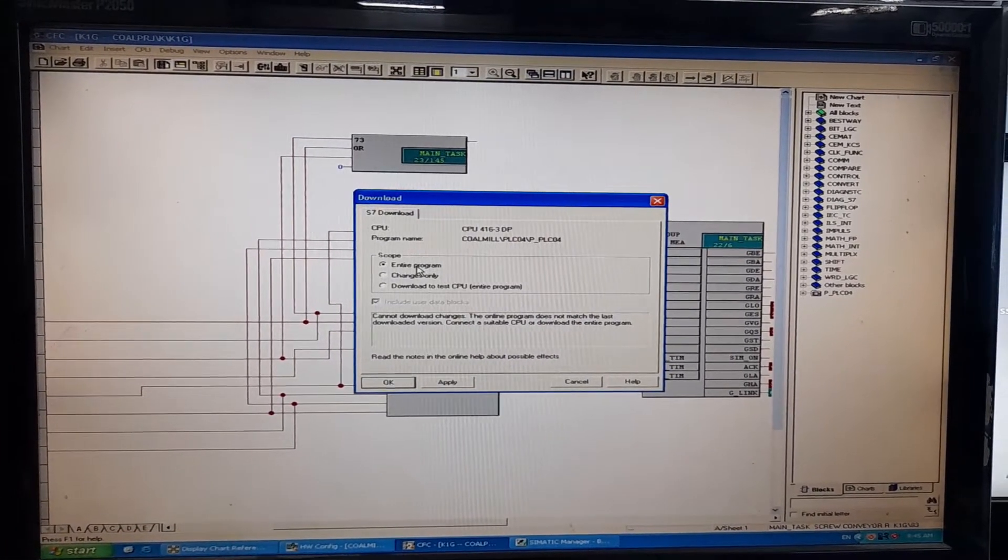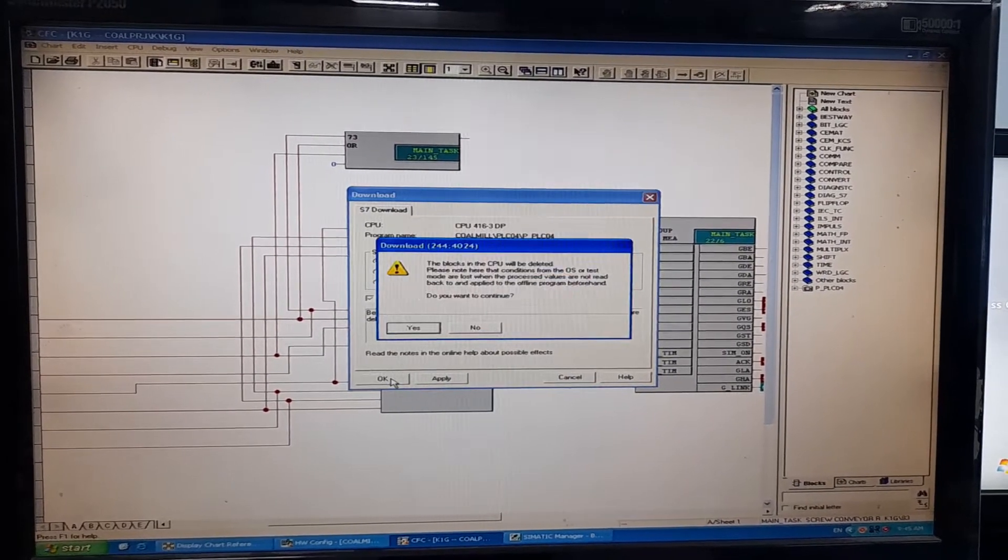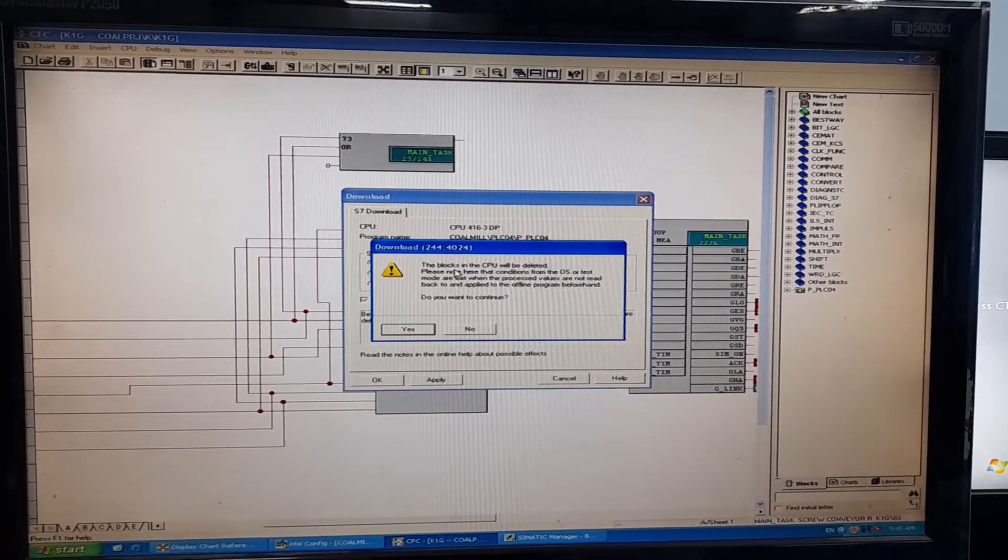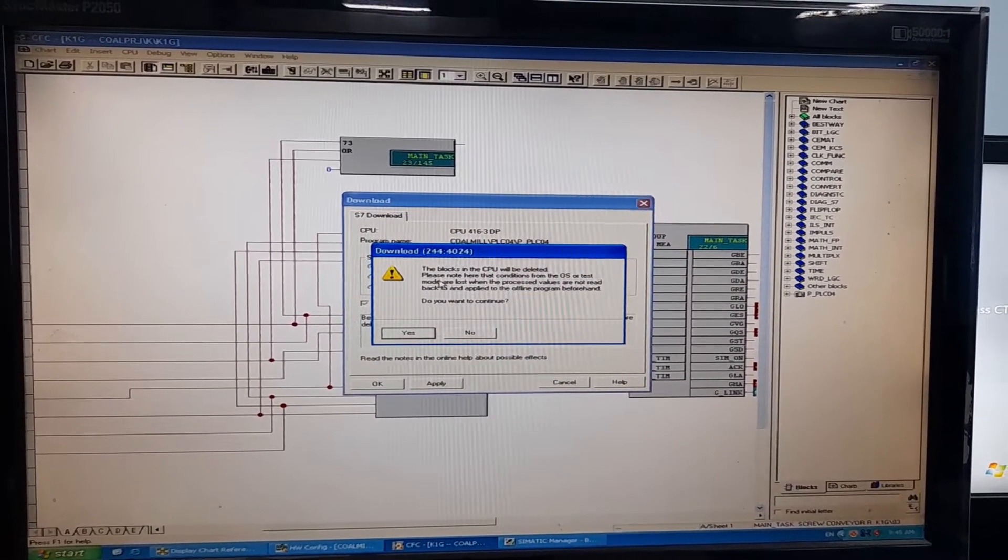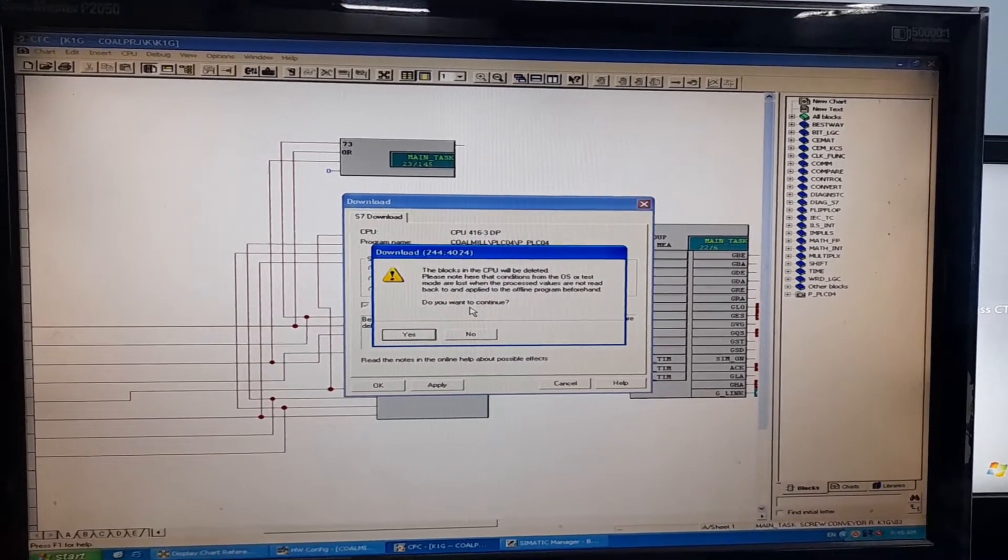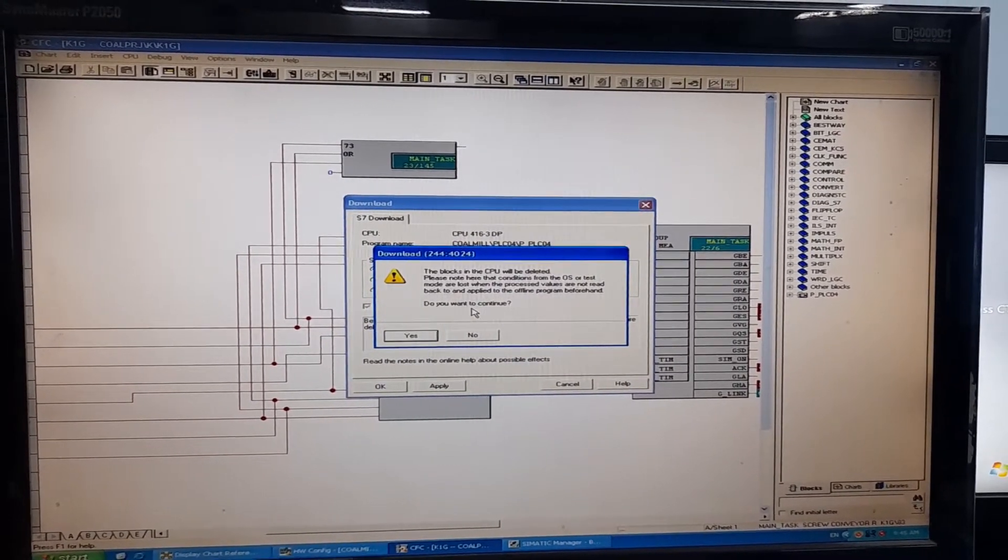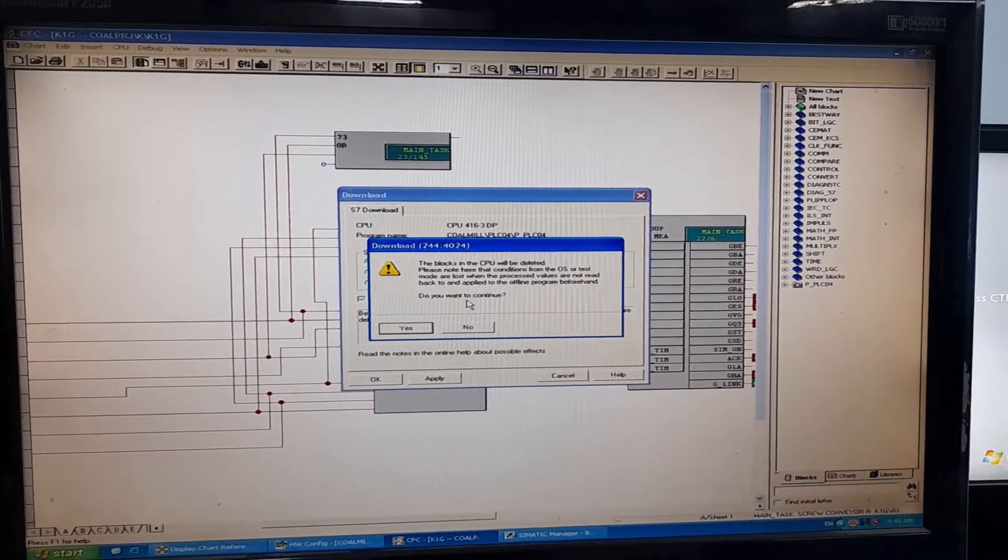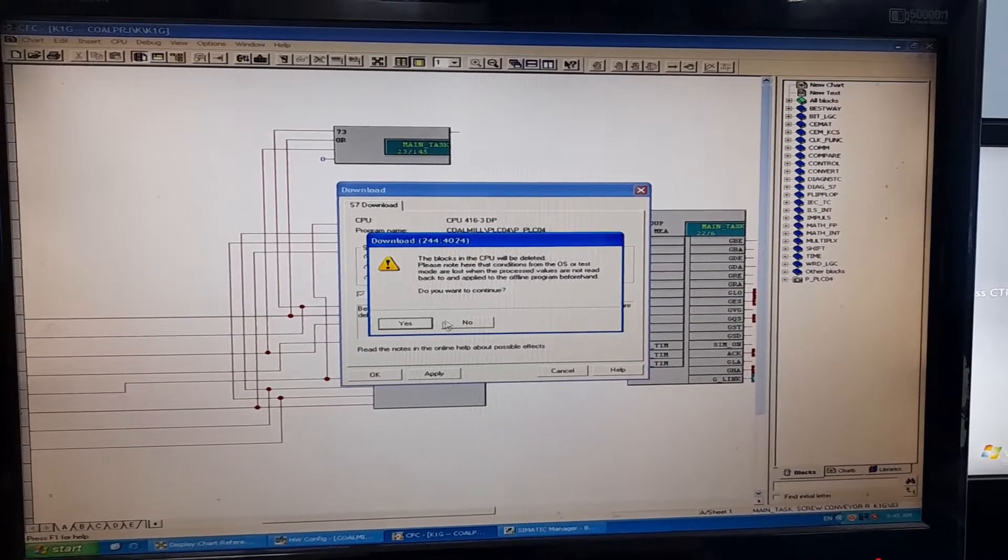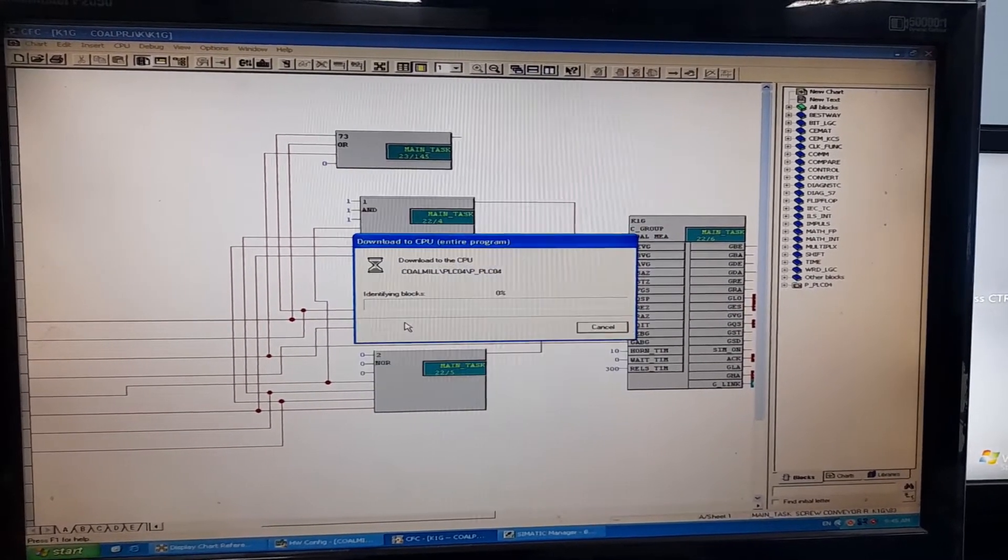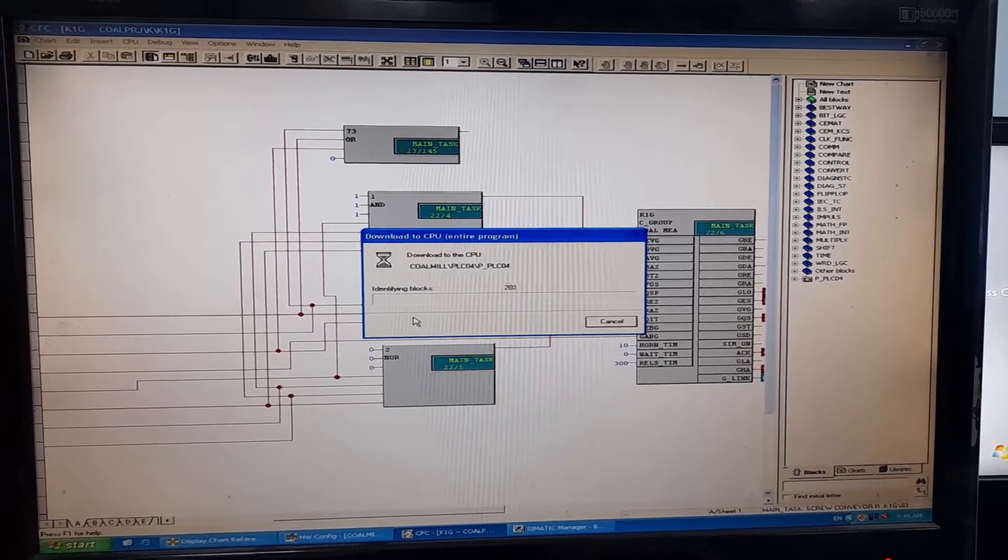I will select the entire program. The blocks in the CPU will be deleted. Please note, it means that whatever we have now in that specific PLC will be deleted and will be replaced with this entire configuration. I will go with the OK.